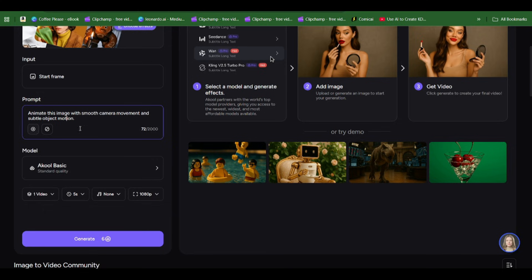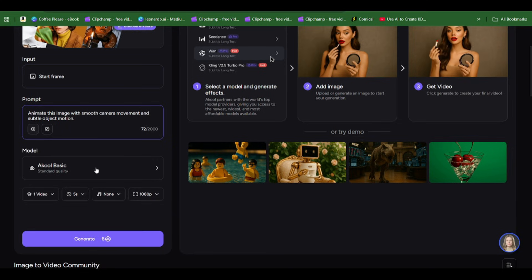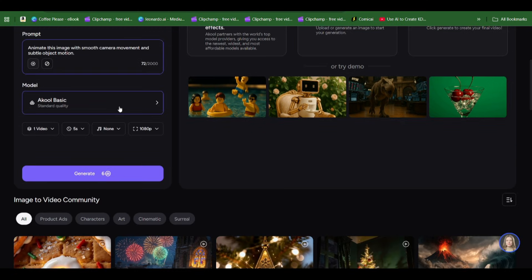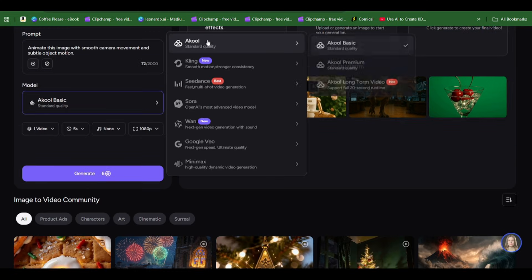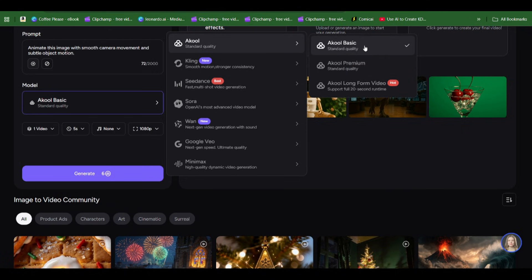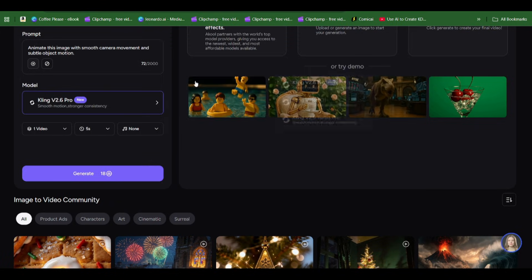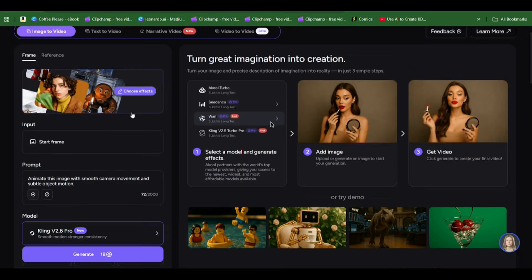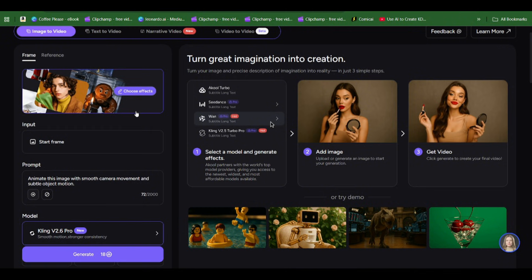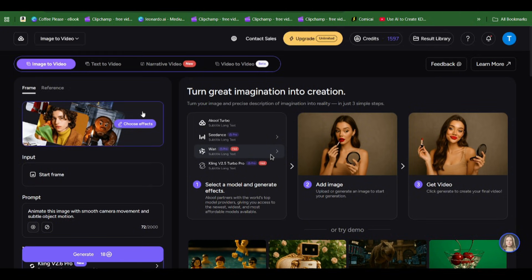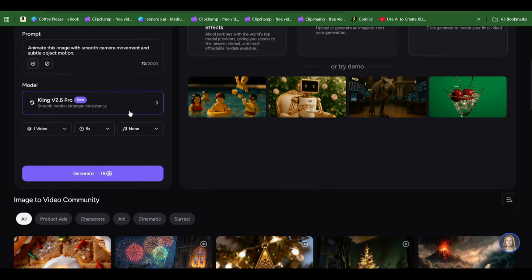We're going to select the video model. You can see Akool has its own video generation with a long-form video that can generate up to 20 seconds. Then you can see Kling here, we're going to be rotating from Kling v2.6 Pro and Kling 2.5 Pro.